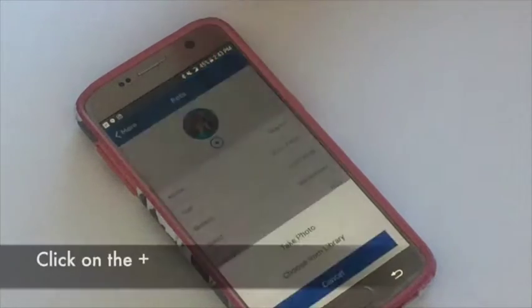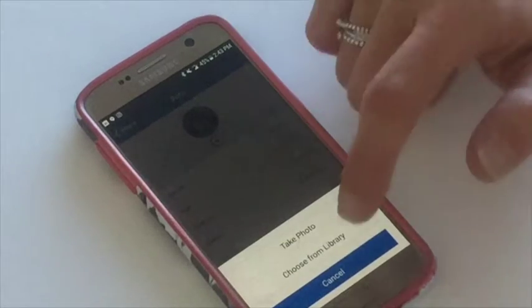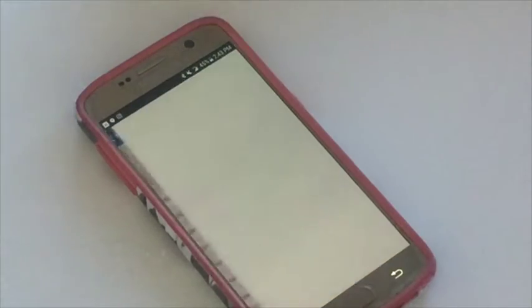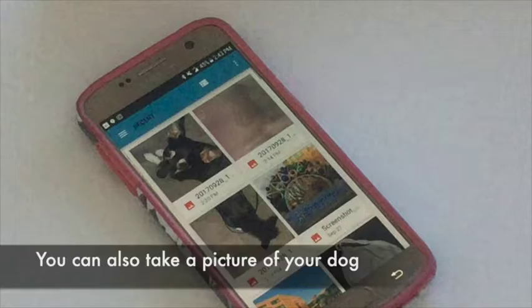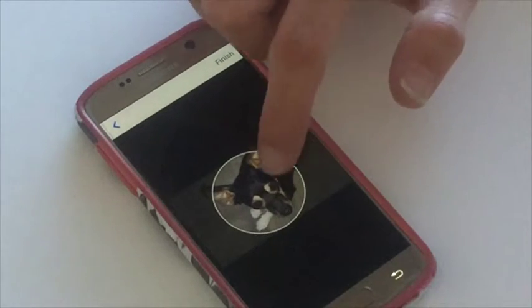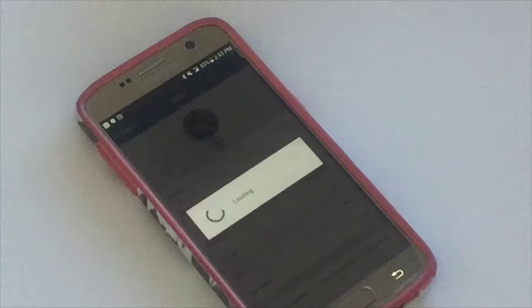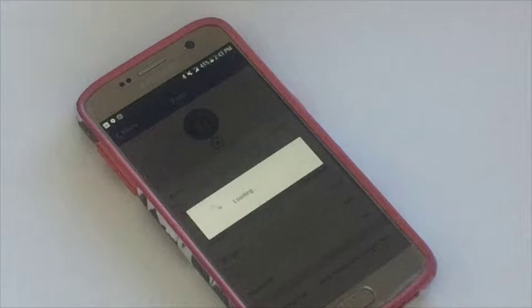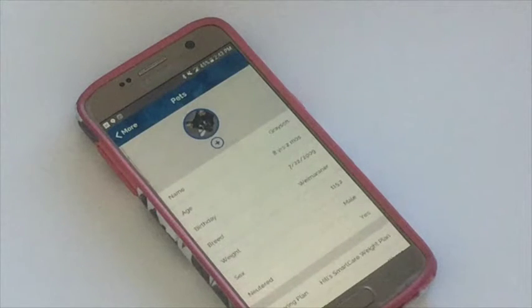So I want to change it out, so I literally click the plus button and I'm going to choose one from my library. There he is. I'm going to center it so it's just perfect. And voila, it's been updated.